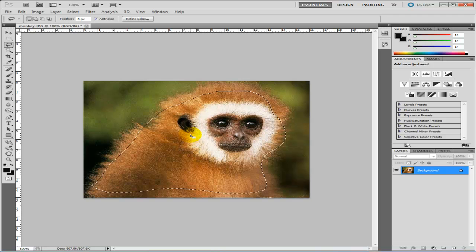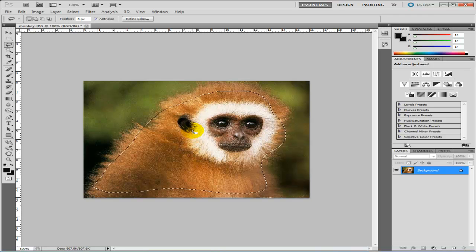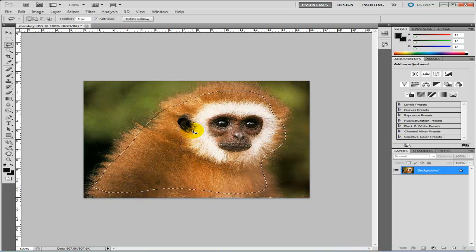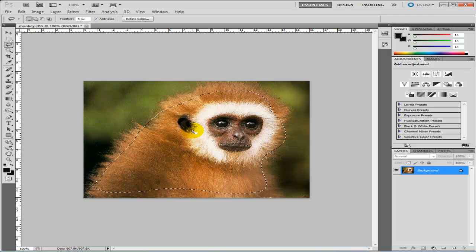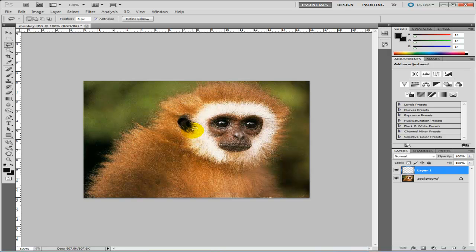Now it's selected, what you need to do is copy it. Keep your finger on control and press C. Now it's copied, and to paste it keep your finger on control and press V. As you can see it's brought up the new layer here.